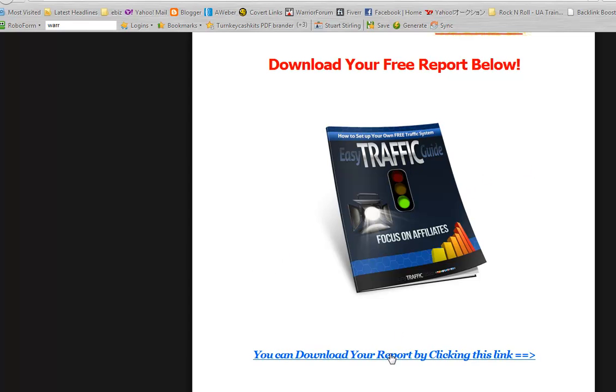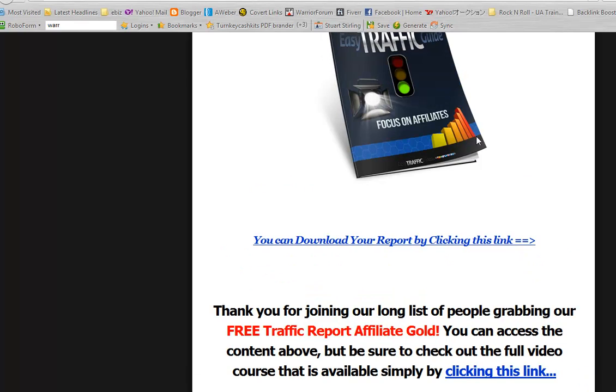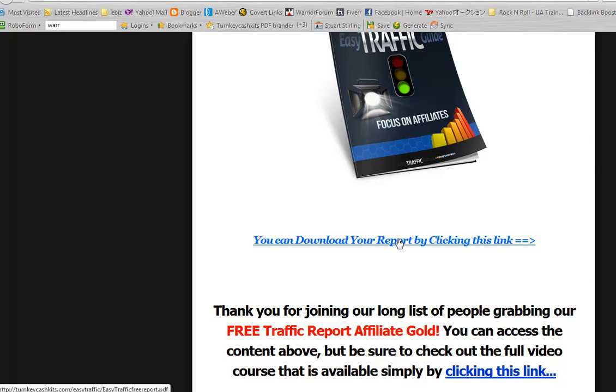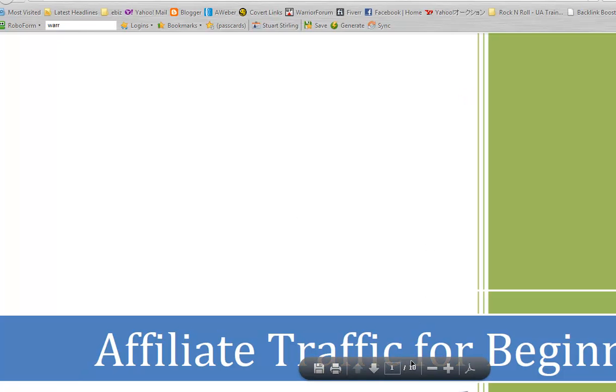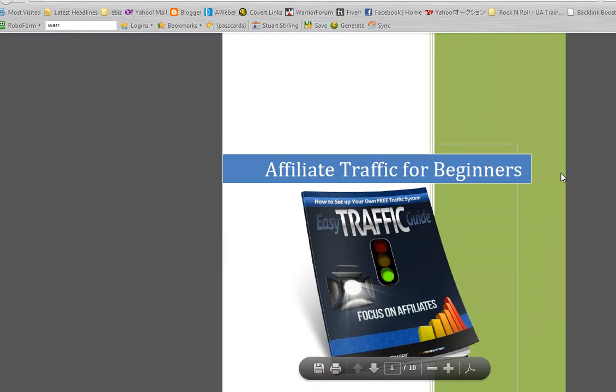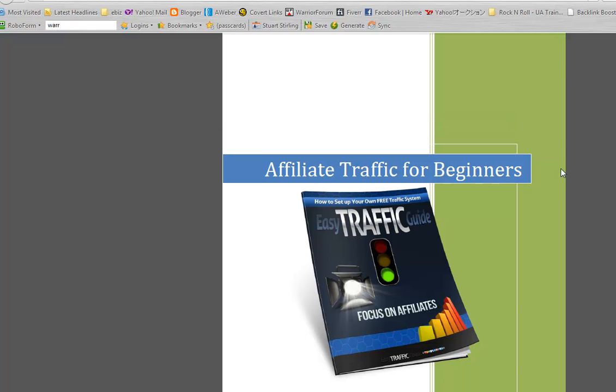Anyway, I've gone ahead and fixed it and uploaded the download page again. This time I've refreshed the download page in my browser so it's getting the latest version. If we highlight or mouse over on the download link, you'll see in the bottom left-hand corner there the path to the PDF file is that one that we inserted. Easy traffic free report dot PDF. That now, if we click on the button, it will open up in a new window and it will show the PDF.